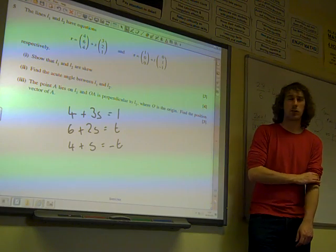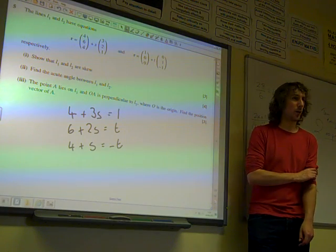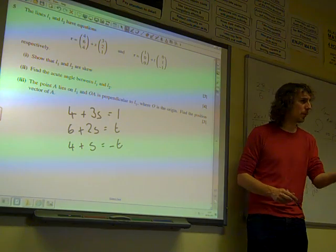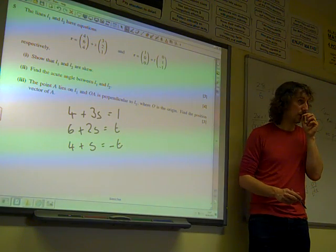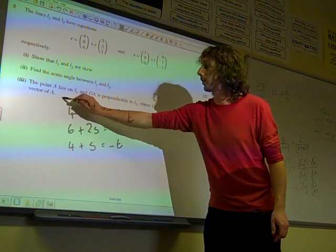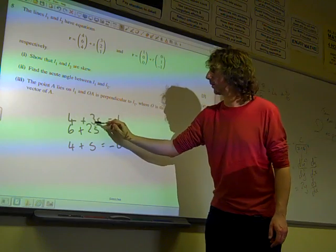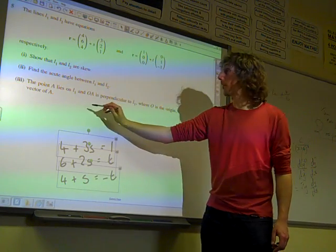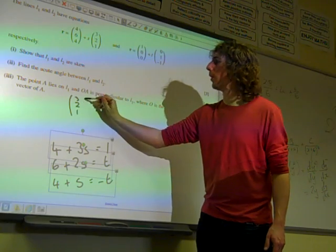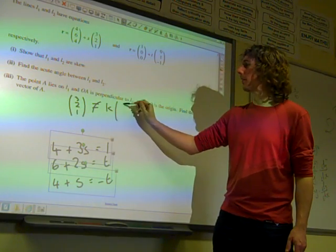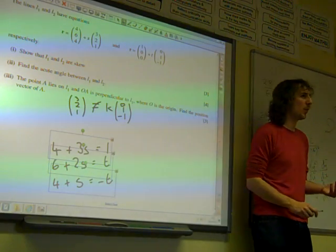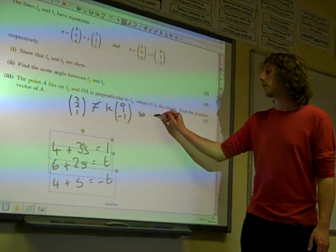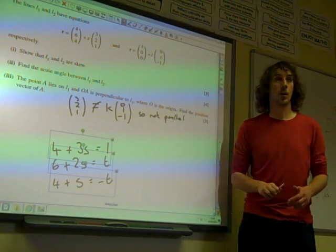We are told that they're skewed and we've got to show that they're skewed. We ought to rule out parallel first. We just need to show that the direction vector (3, 2, 1) is not equal to some constant times (0, 1, -1). If it was equal to some constant times (0, 1, -1), they would be parallel. By showing that, we've shown they're not parallel. It's worth doing that to get it out of the way first, because that's genuinely one of the possibilities.